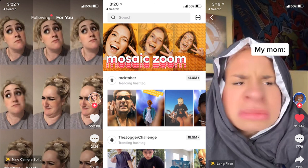Users around the globe can now add slow-mo, echo blurring, and duo rapid rewind special effects to their Boomerangs, as well as trim their length. This is the biggest upgrade yet for one of mobile's most popular video creation tools.